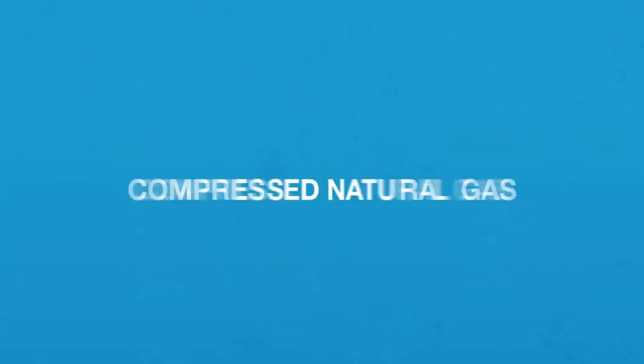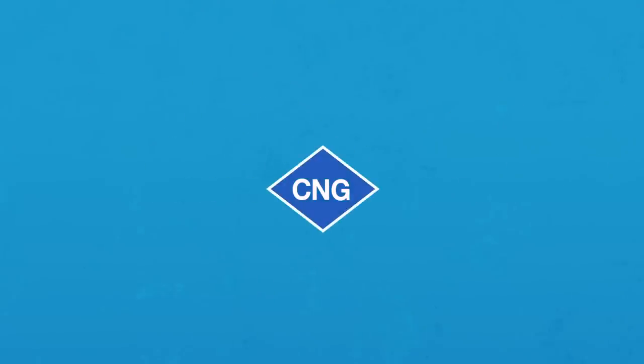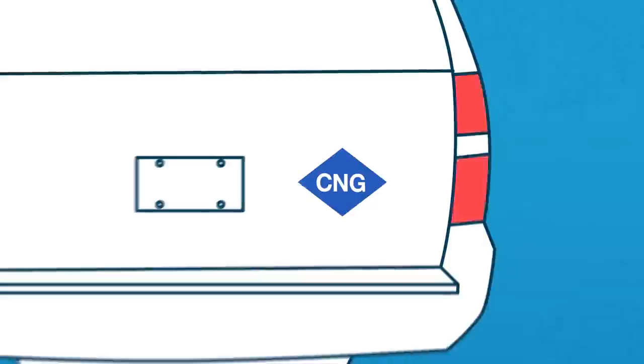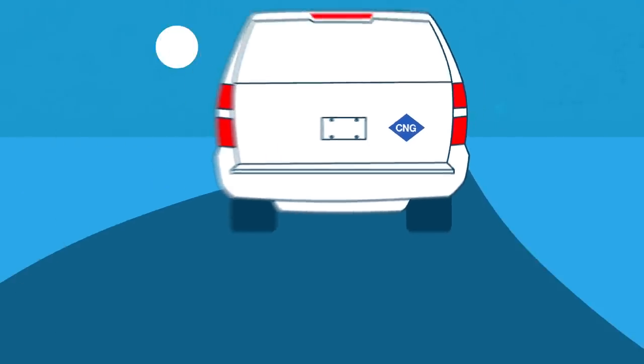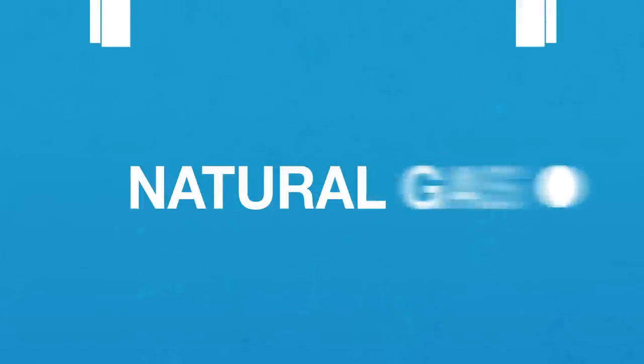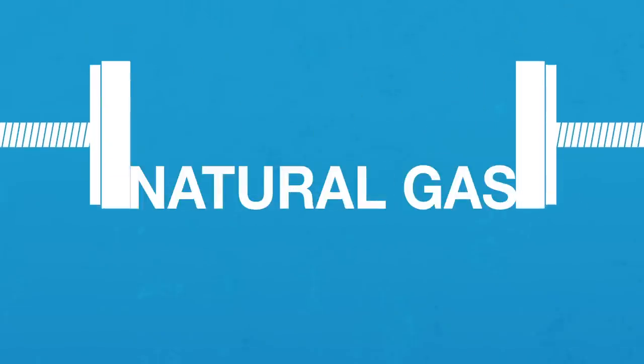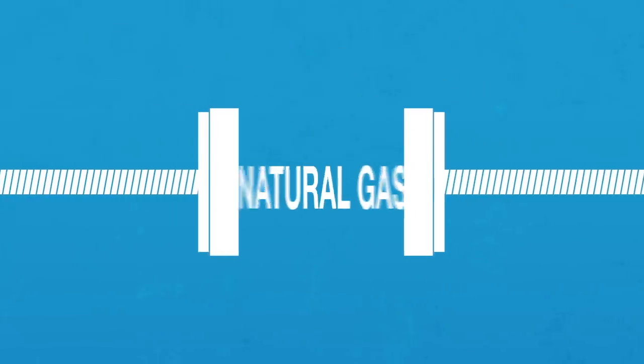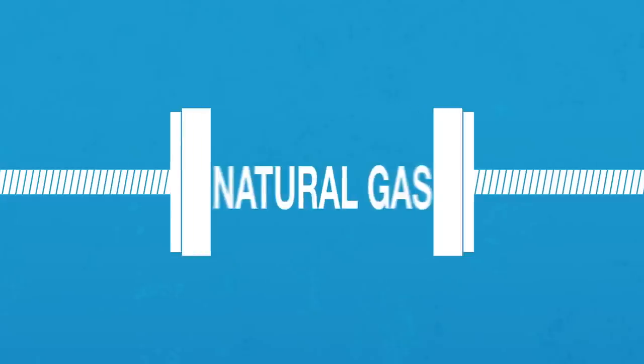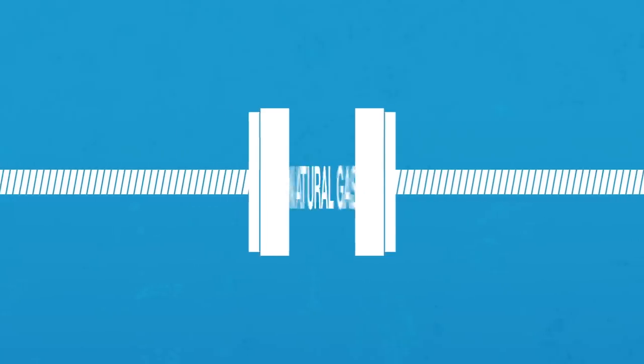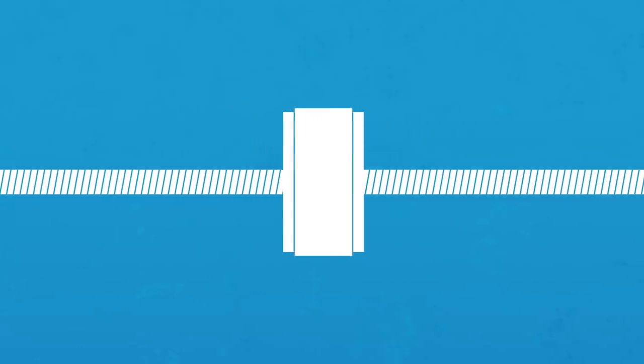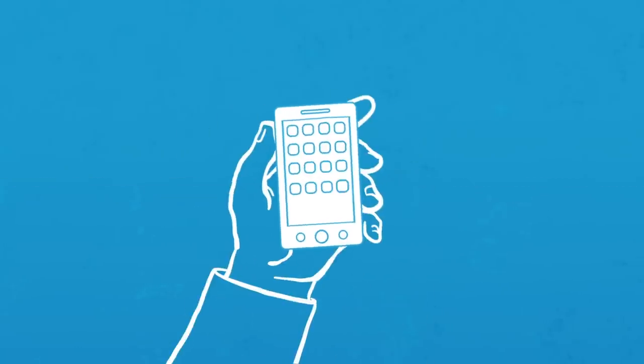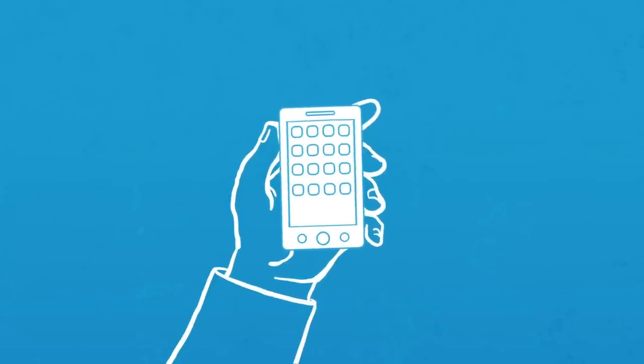Compressed natural gas, or CNG, is a readily available alternative to gasoline that's made by compressing natural gas to less than 1% of its volume using pressure. Yes, it sounds technical, but really it's the greatest discovery since the invention of the smartphone.